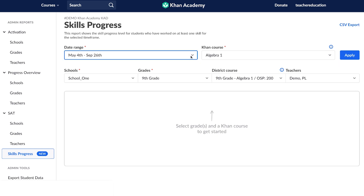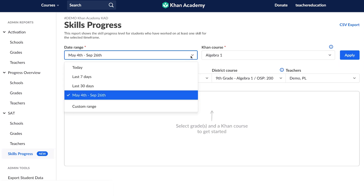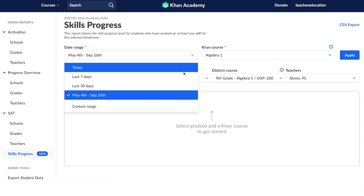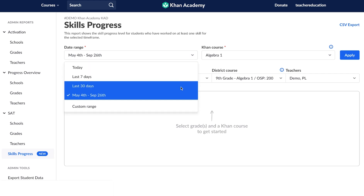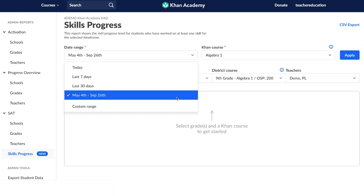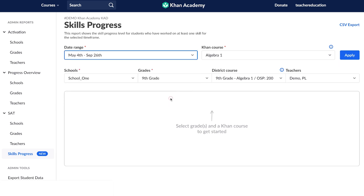So the first filter is a date range. There's a drop-down menu — you can choose from today, the last seven days, the last 30 days, or a custom range. Maybe you want to pick the first semester, or the first six or nine weeks of a semester. I have chosen May 4th through September 26th.